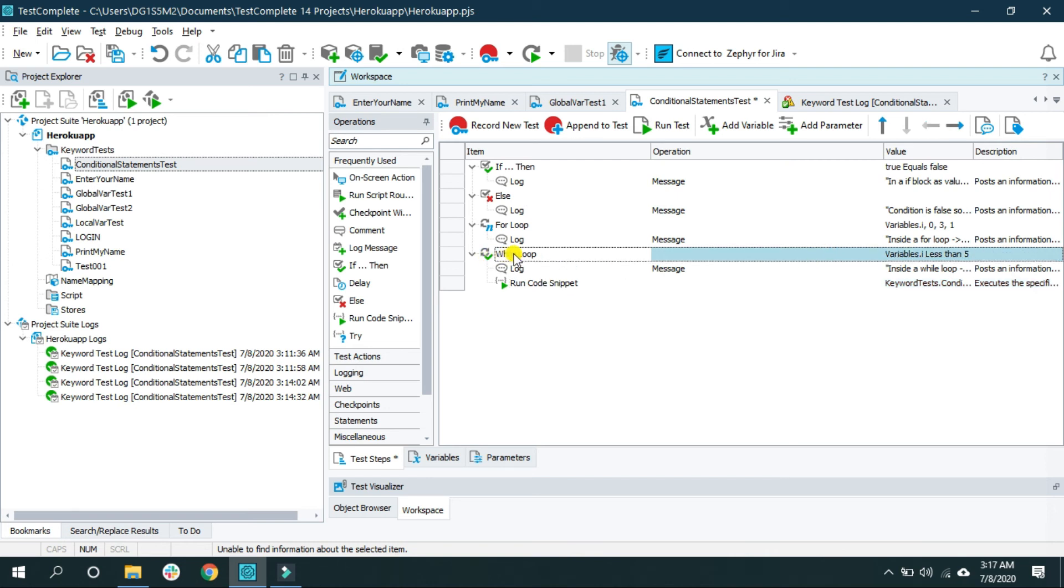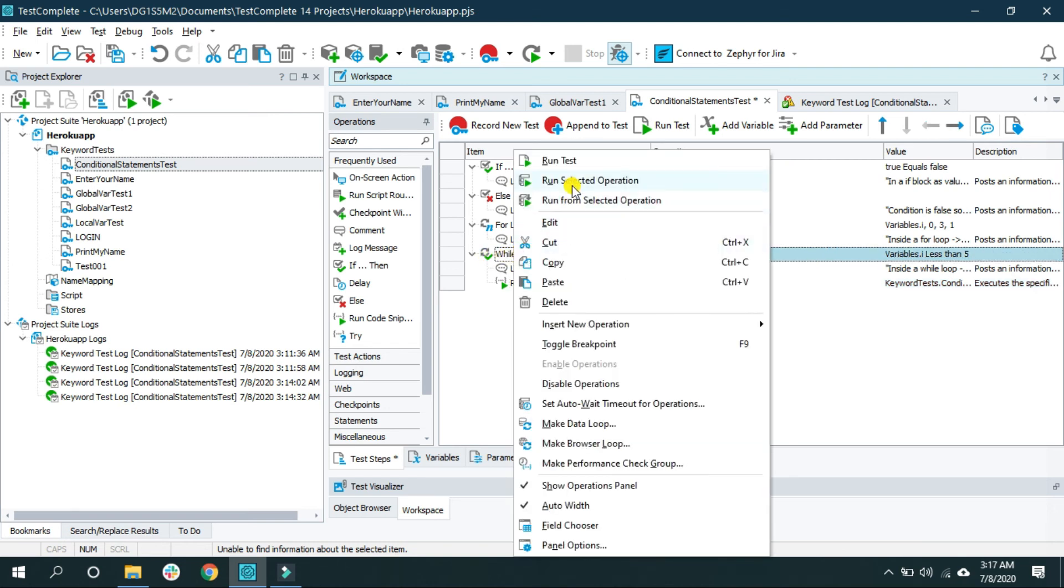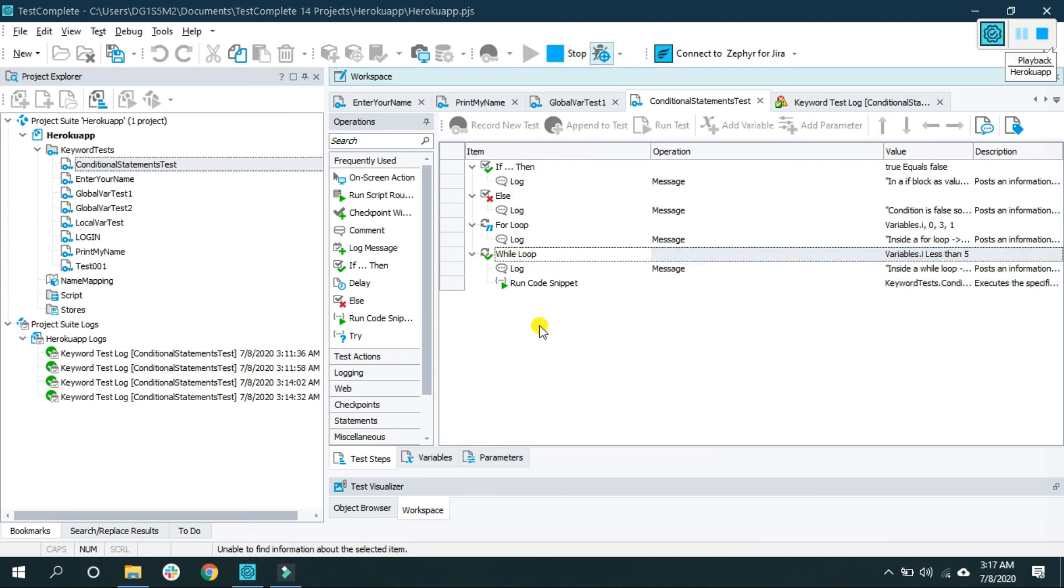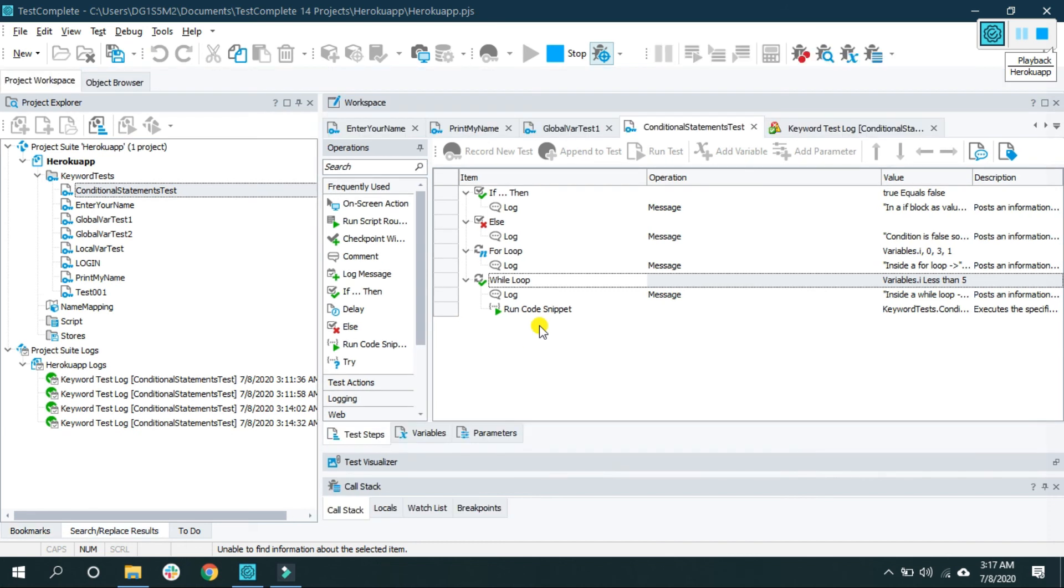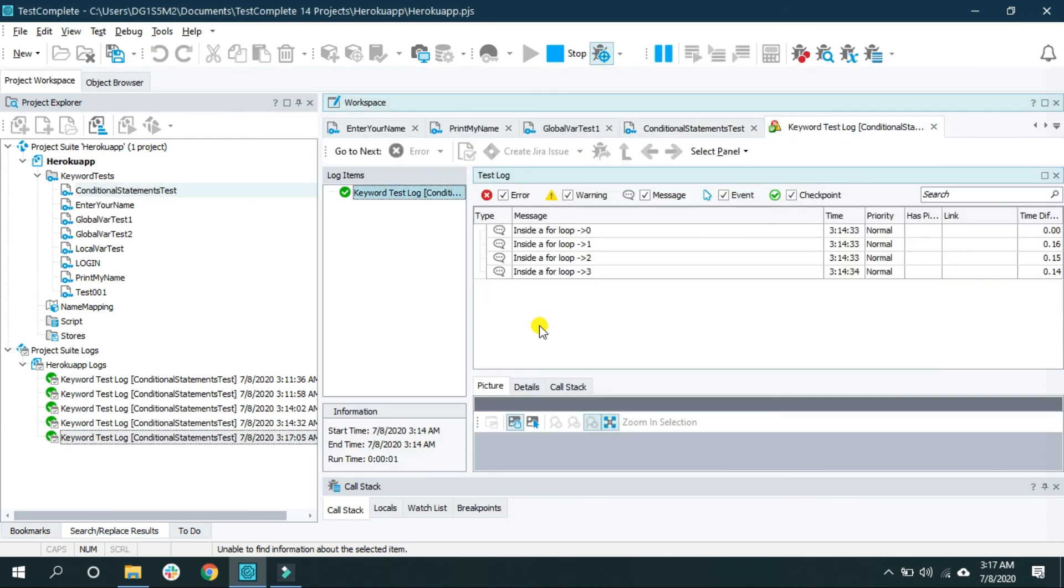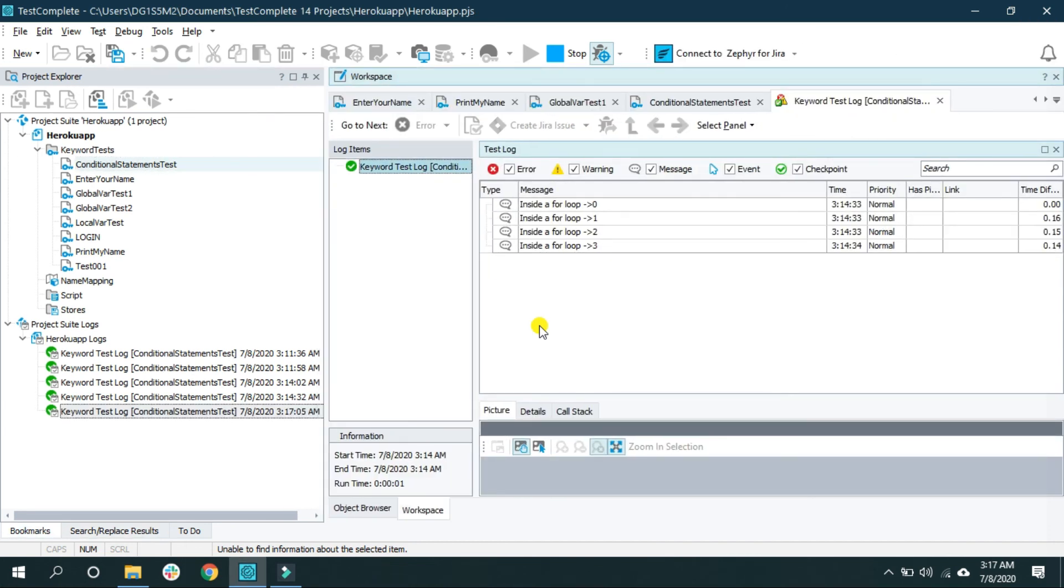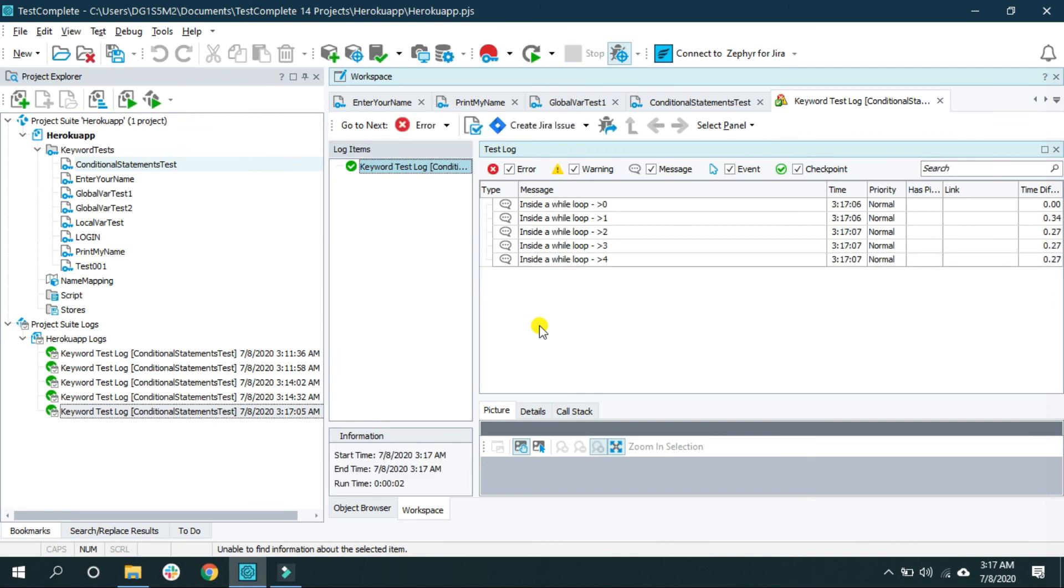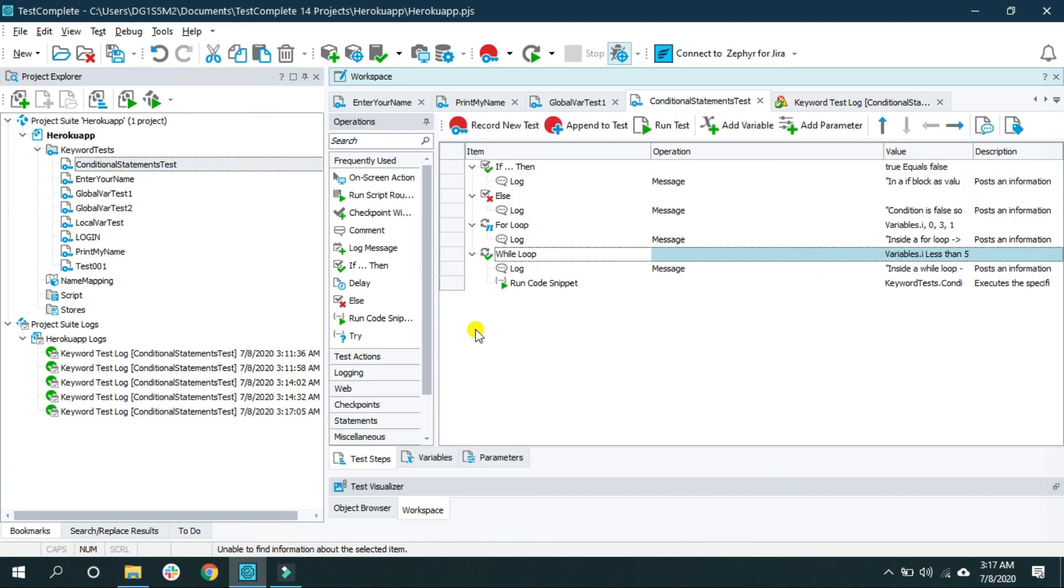Let's run this while loop. And here we go. Inside a while loop 0, 1, 2, 3, 4. It's printing from starting from 0 to 4. As the condition become false as soon as i is equal to 5.